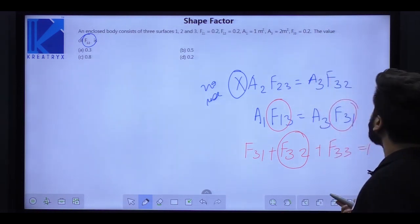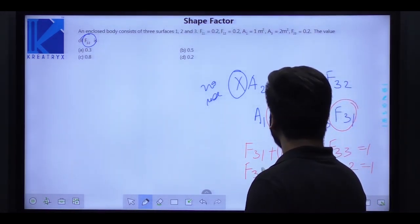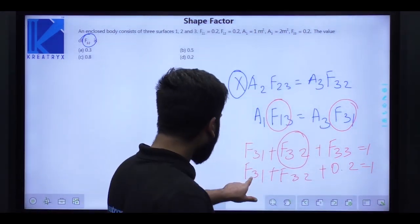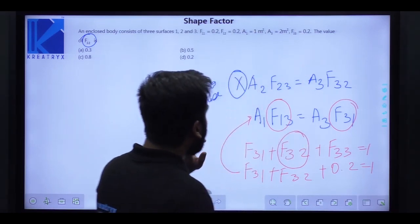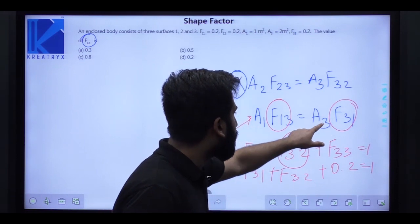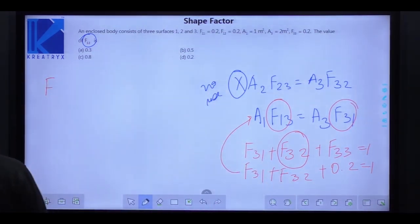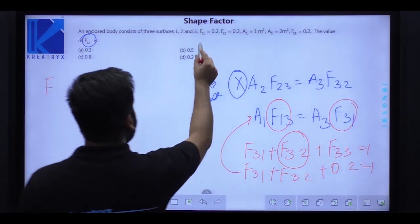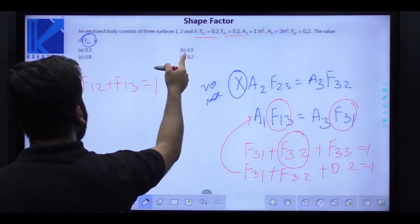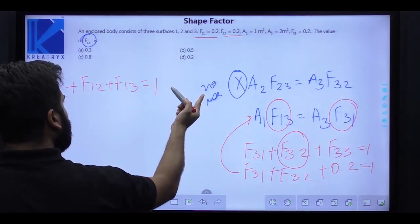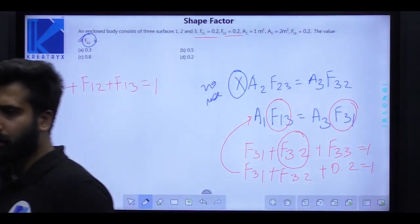To find F31, use reciprocity: A1*F13 = A3*F31. A1 and A3 are given, so first find F13 from summation on surface 1: F11 + F12 + F13 = 1. Given F11 = 0.2 and F12 = 0.2, so F13 = 1 - 0.2 - 0.2 = 0.6.